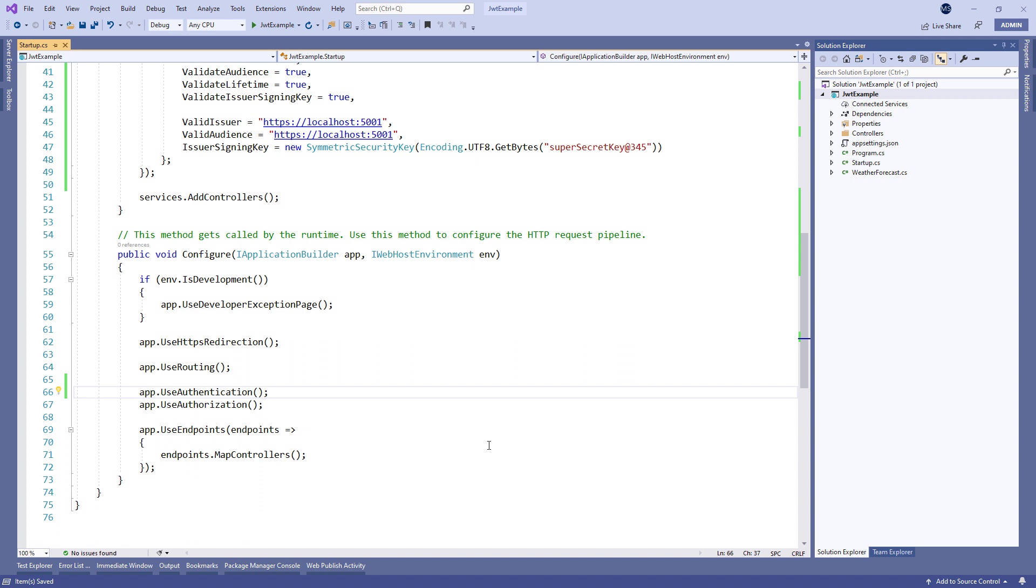We already have an API endpoint weather forecast to get some example weather information, and that endpoint is not secure. Anyone can get the resources from this endpoint.